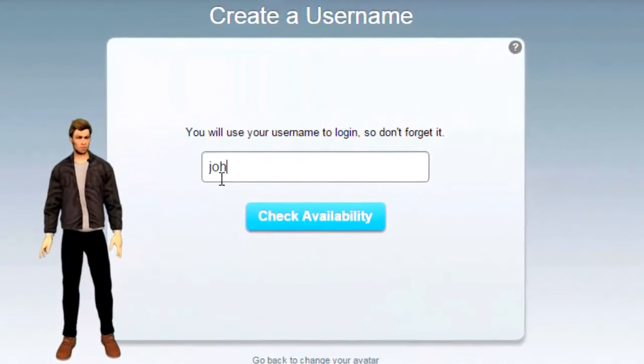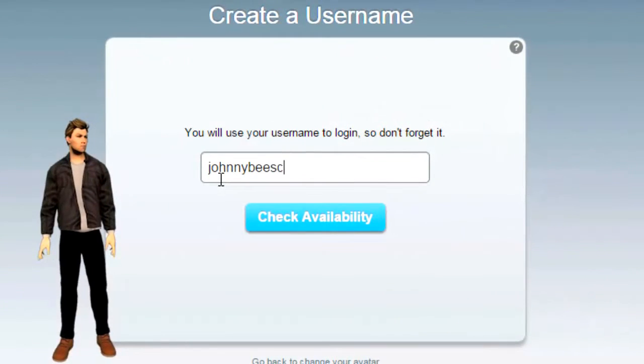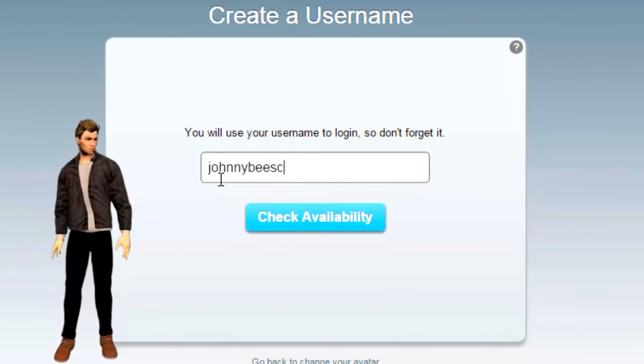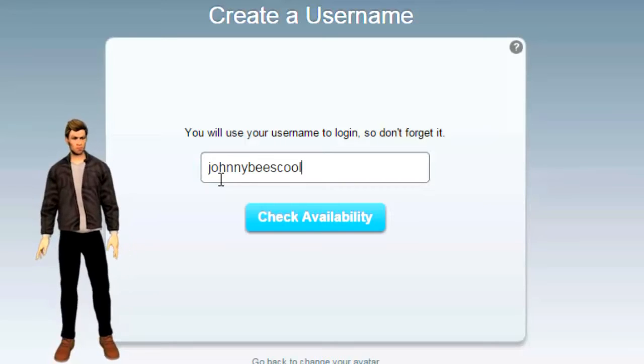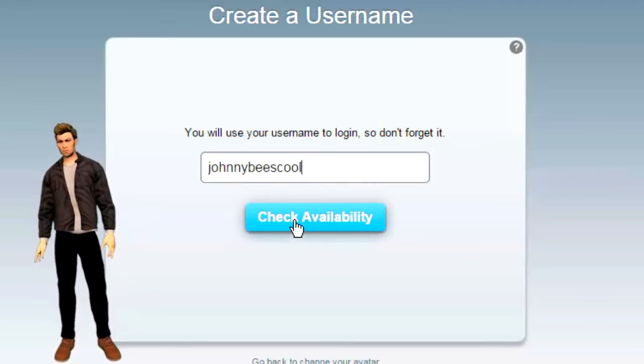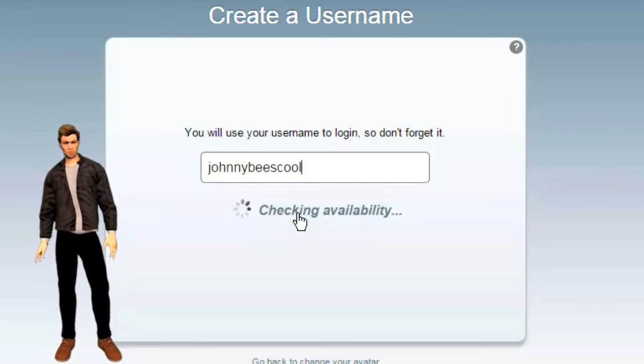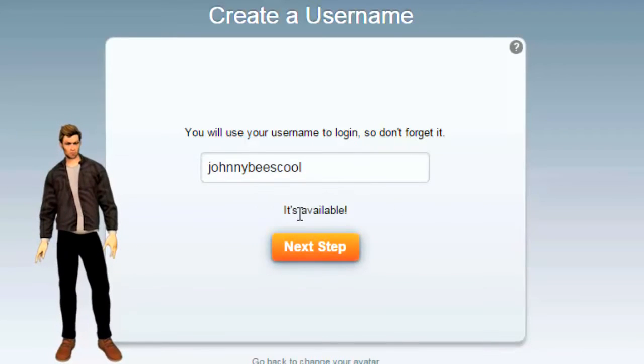Next, try to find a name that is not yet taken. That's kind of hard. Let's see — Johnny B's Cool. All right, we got it.